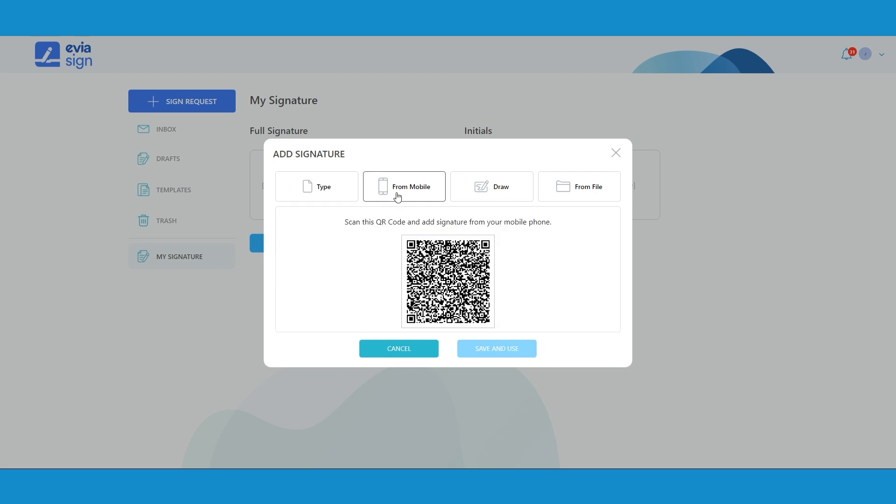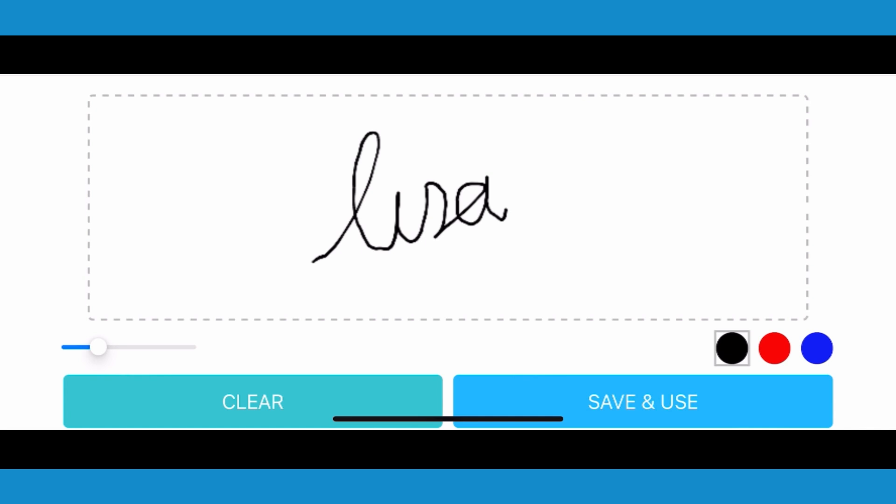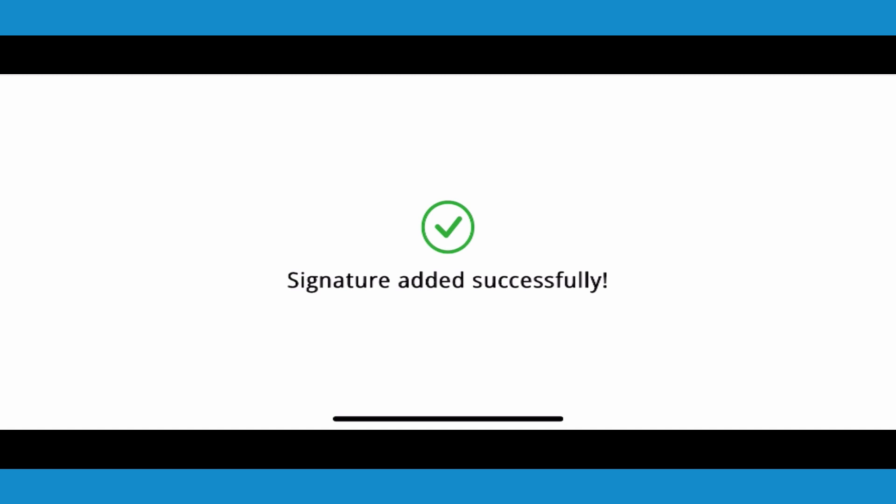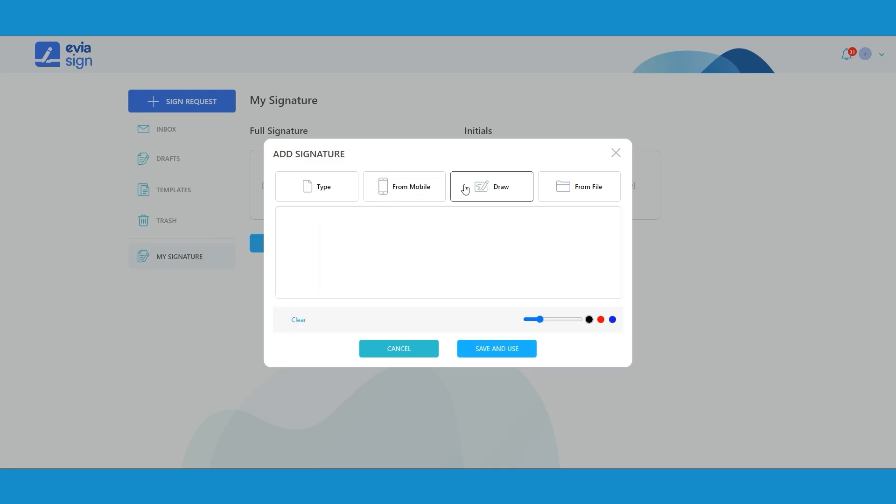For this, scan the QR on the screen and access the signature tool on your mobile, where you can draw your signature and click save and use. This will add the signature to the desktop screen.